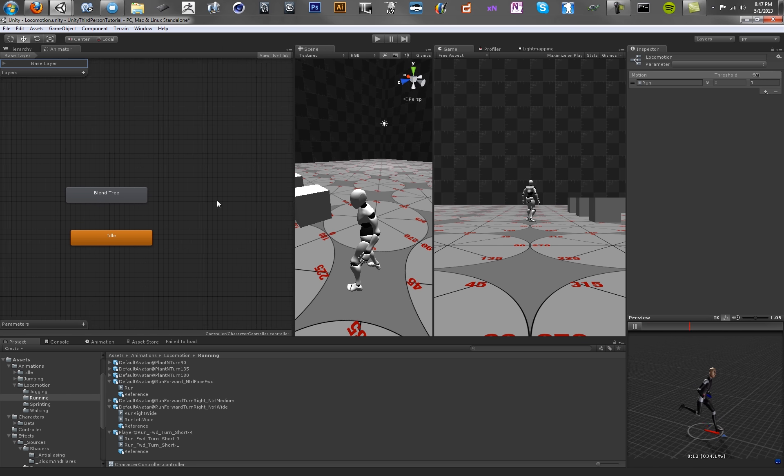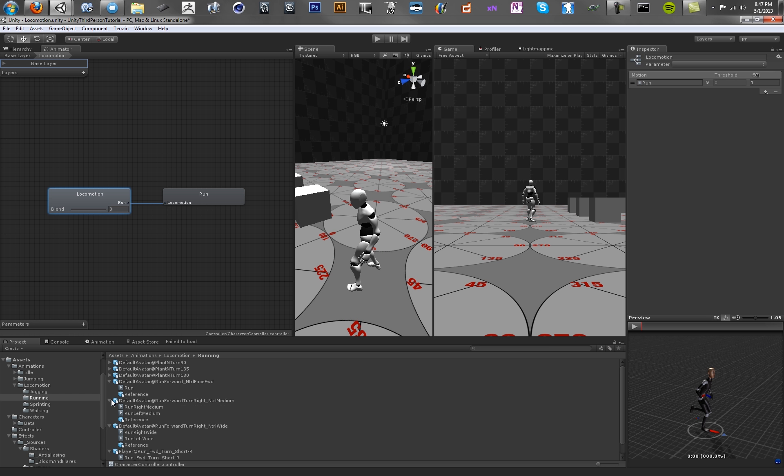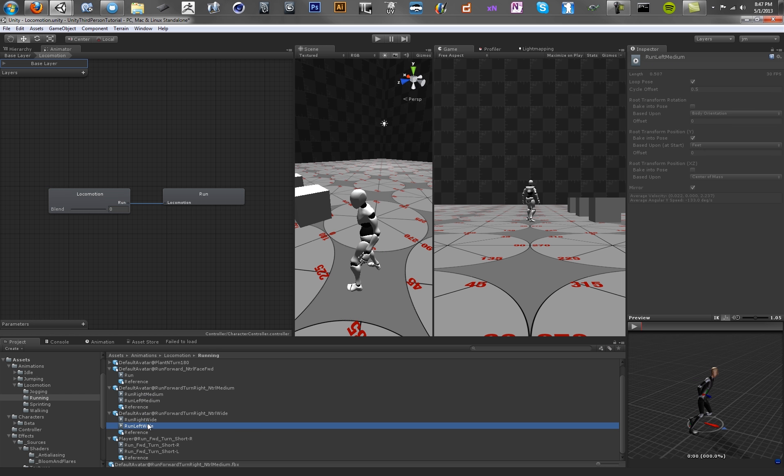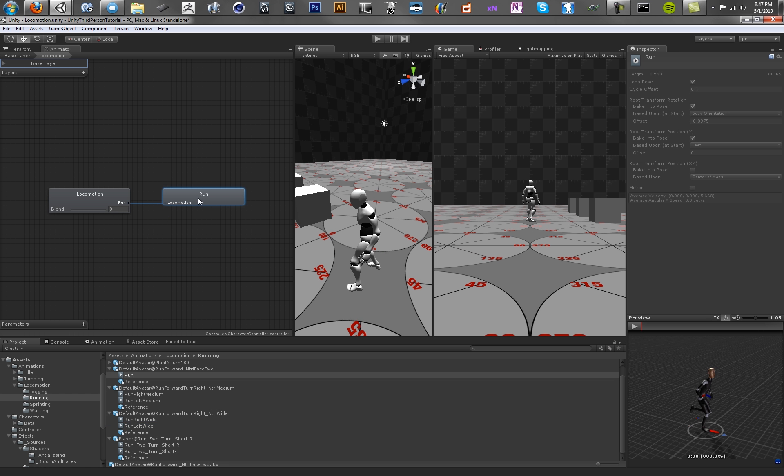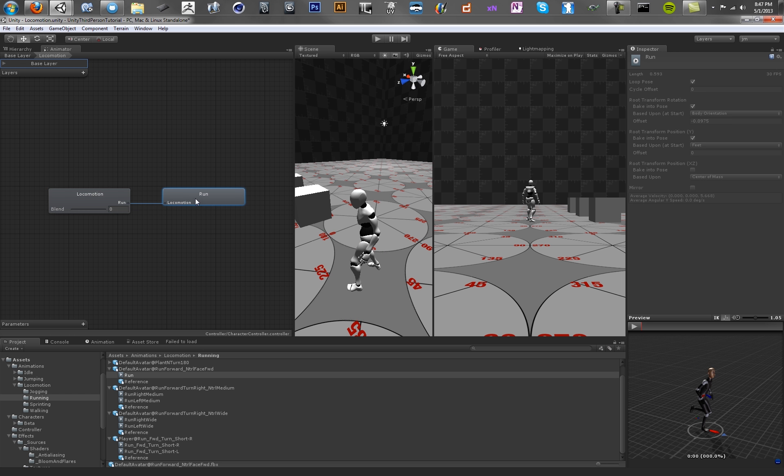And we want to be able to blend between different values based on a direction that the character is running. So to do that, we're going to go to our animations again. We're going to have a look at what runs we have. We've got a Run Left, and we have a Run Right, and we have them for Medium, Wide, and Short. So we can blend between those runs. So let's go ahead and do that.